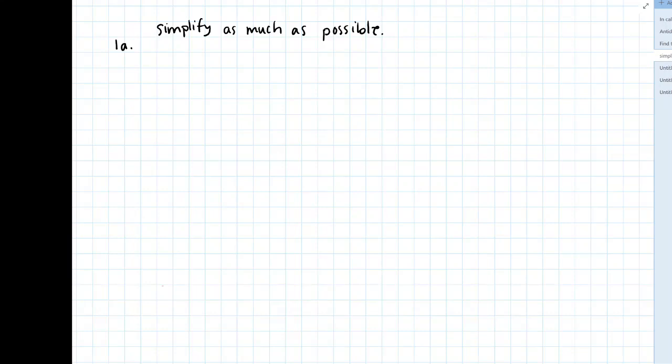So the first expression is 7 times 6 minus 16 take away 6. And so there's a few things going on here, but hopefully what comes up in the back of your mind is this notion of order of operations.